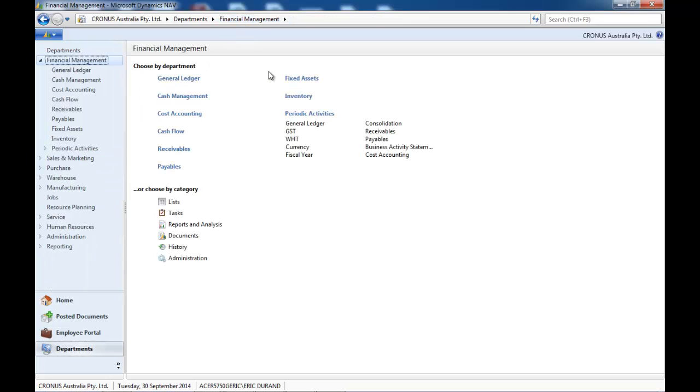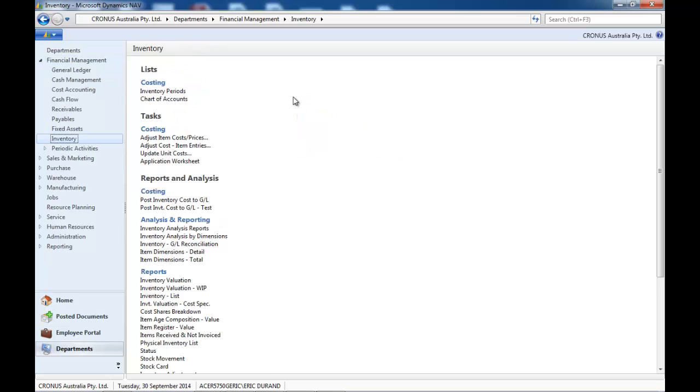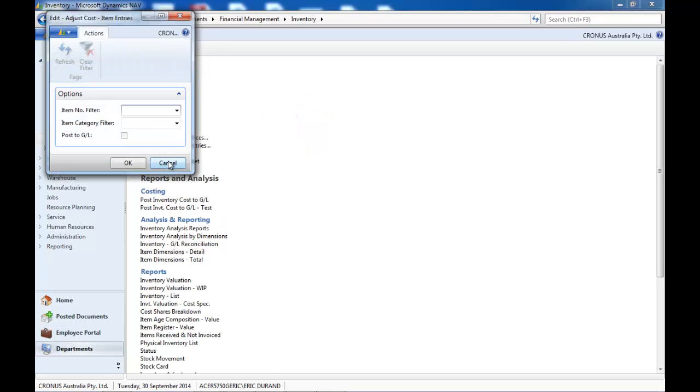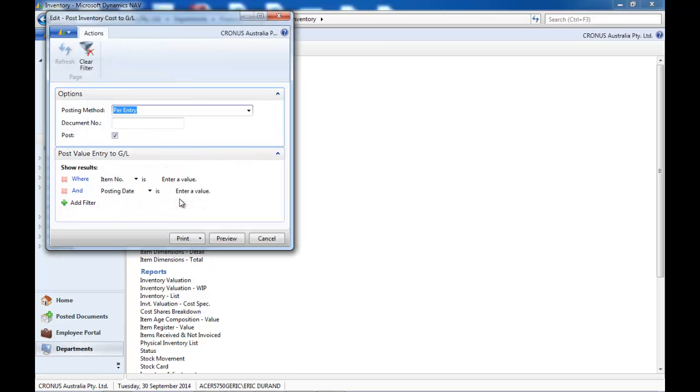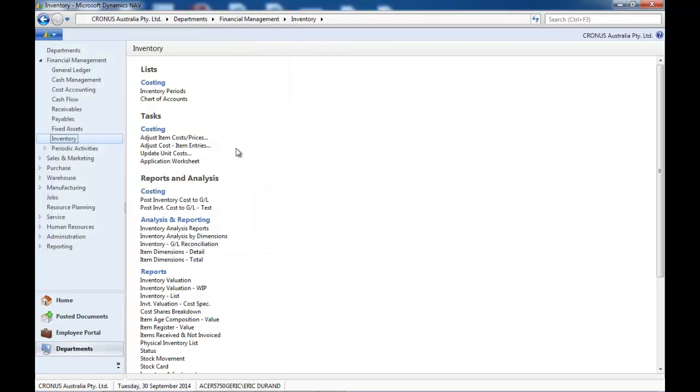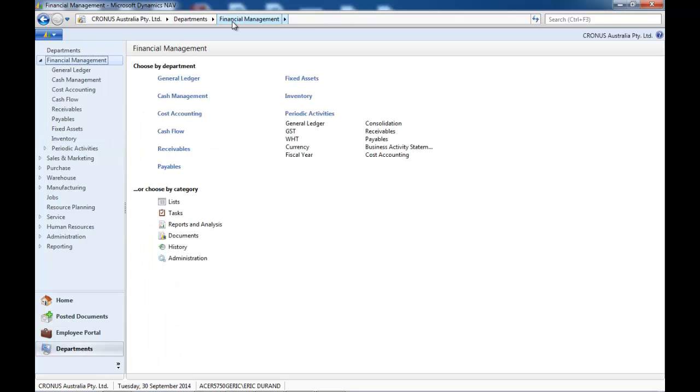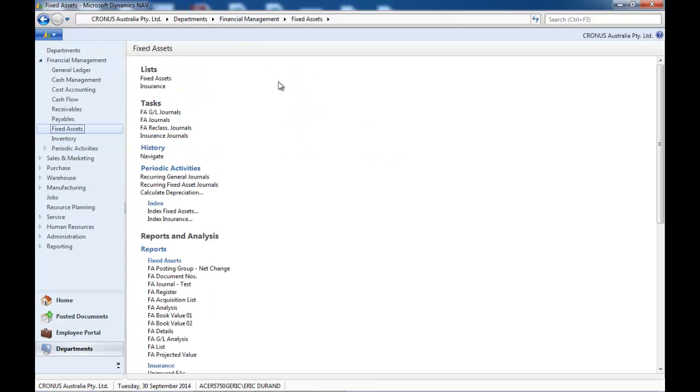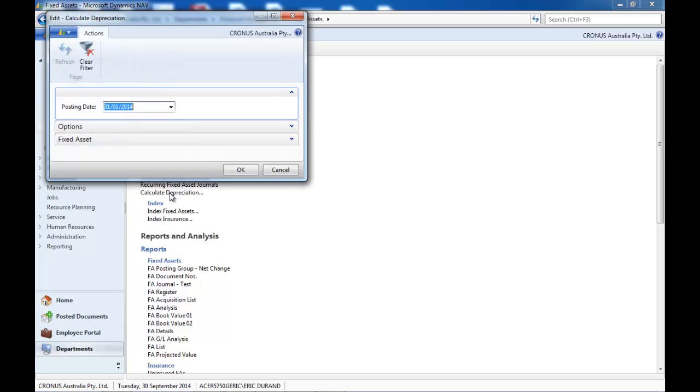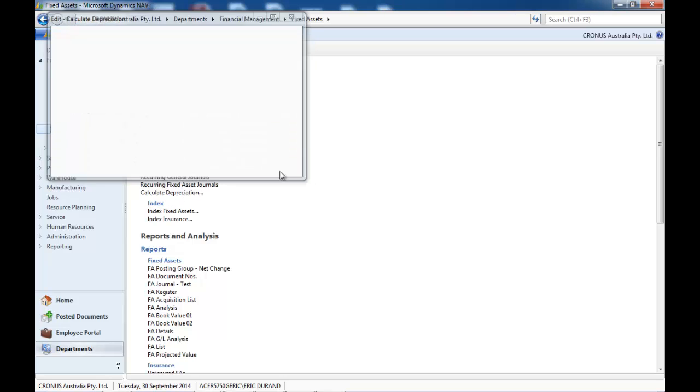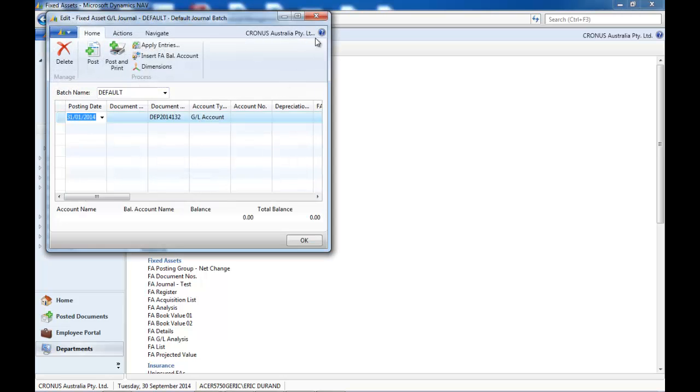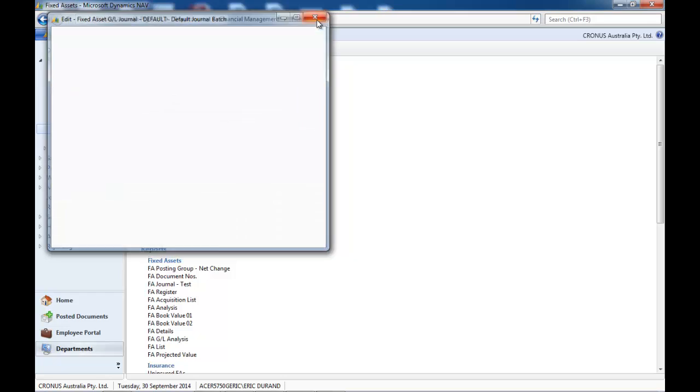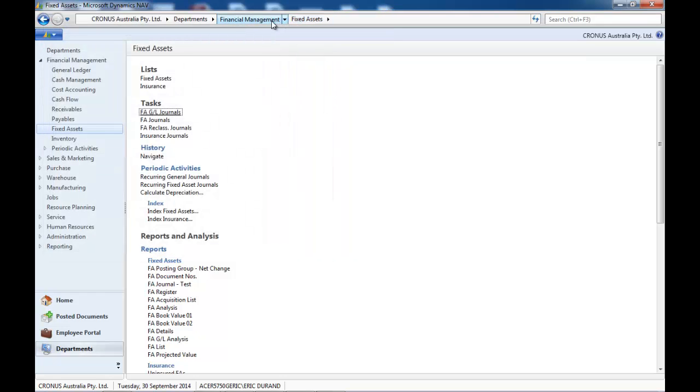...need to be done like recurring journals, or for inventory, adjusting the cost and then posting them to the GL. You would need to go to fixed assets and calculate the depreciation, then post the depreciation to the GL.